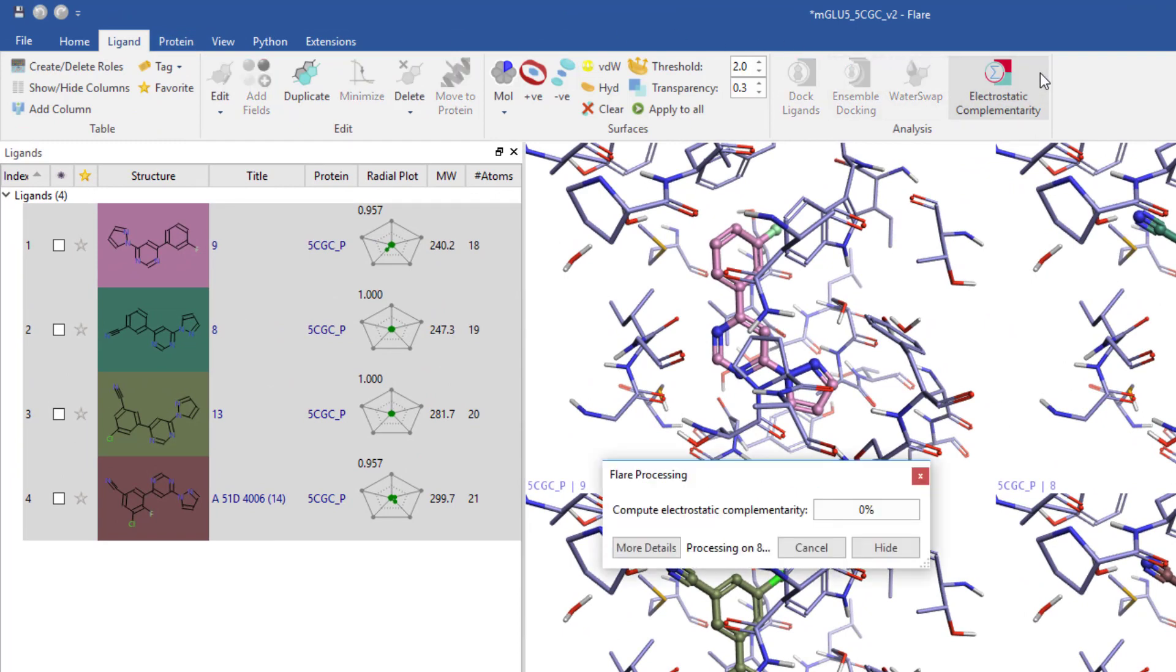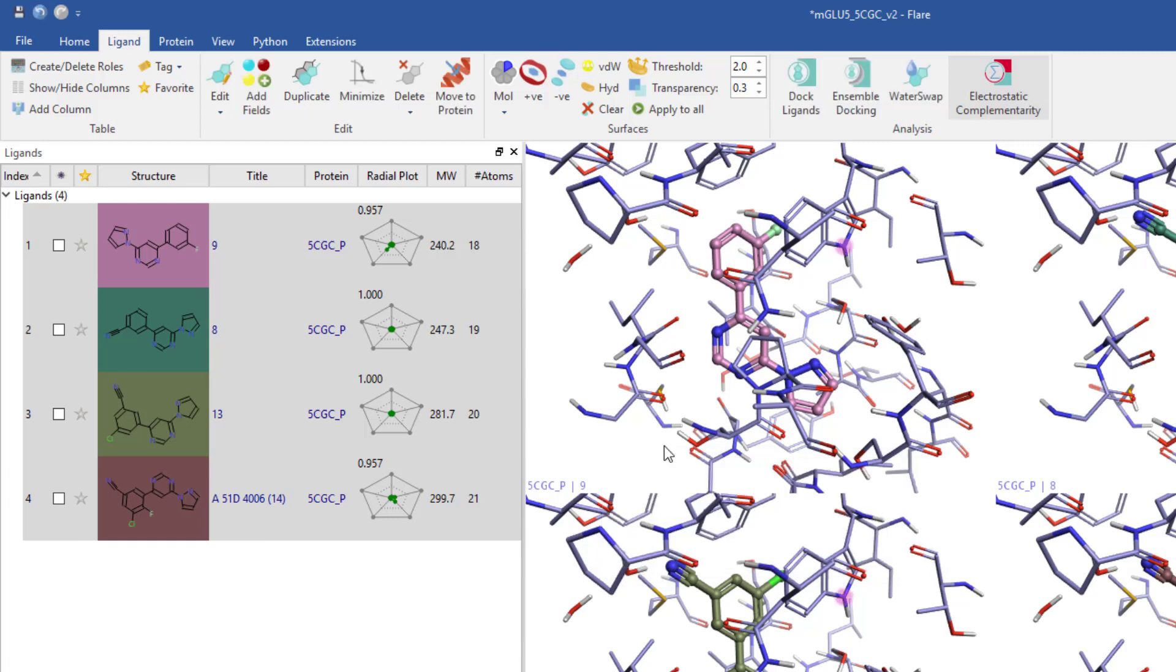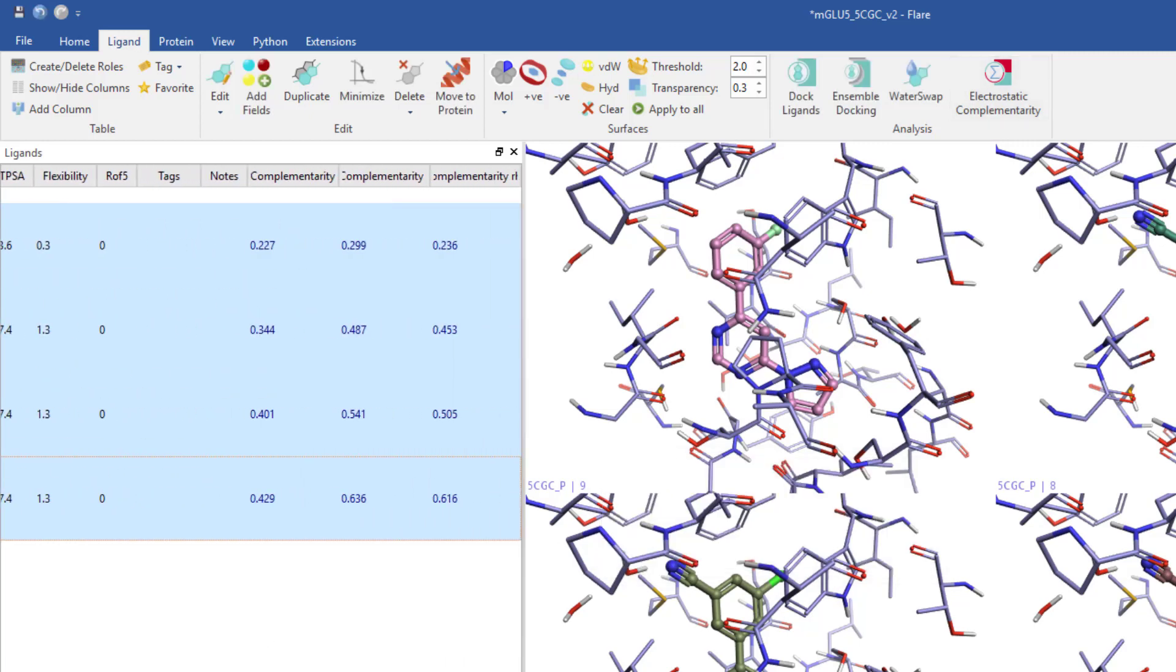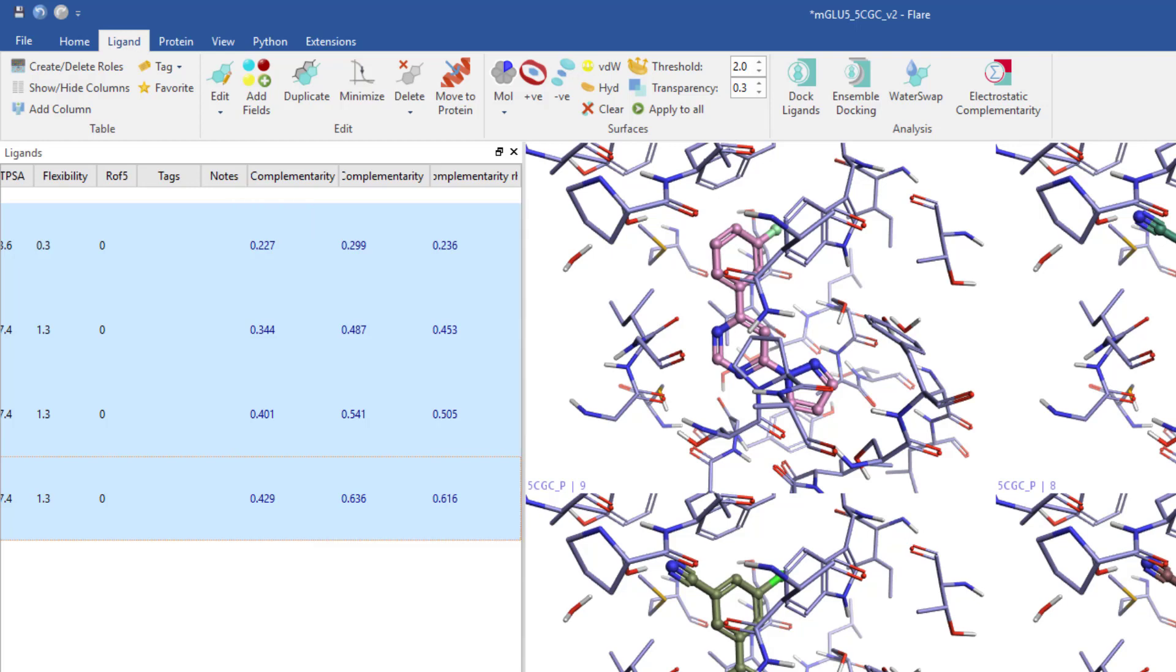Three different values are calculated and reported in the ligands table, ranging from 1 (perfect complementarity) to minus 1 (perfect clash). Each takes different characteristics into account, allowing you to pick the value that best suits your protein.